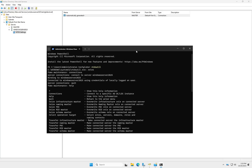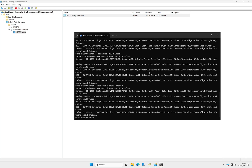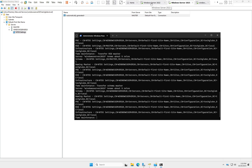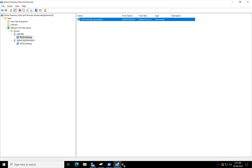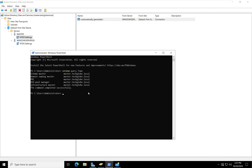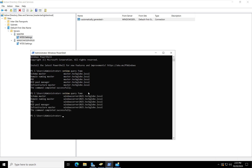After entering all the commands, go back to Windows Server 2022 to verify. Enter: netdom query fsmo and hit Enter. As you can see, the FSMO roles are now owned by Windows Server 2025.techlab.local. Previously the owner was master.techlab.local — the migration is successful.